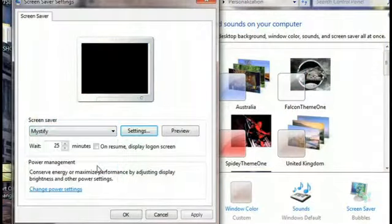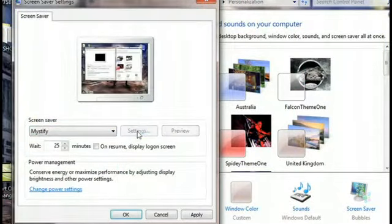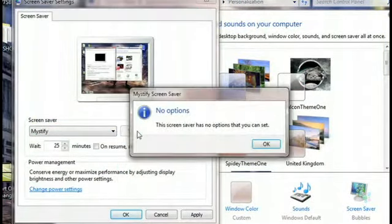So we'll go down to Mystify and click on Settings. No settings there either. So I went out and found a fix for this. Once again, our friend Vishal at askvg.com has shown us the way. We're going to head over to his website right now and show you guys where I picked up this screen saver tweaker.